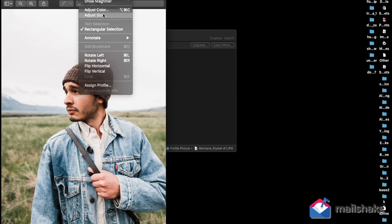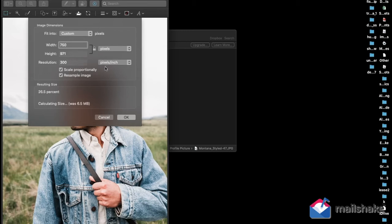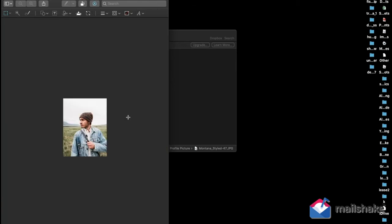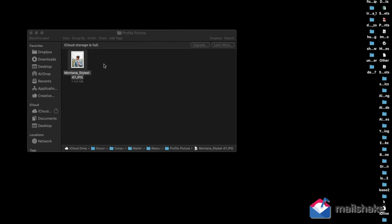Essentially, we'll open the image with Preview, go to Tools, Adjust Size. Make sure the lock is on because that keeps the proportion. Bring it down to 750 - that's more than enough. You'll see how the image becomes smaller, and just like that, you've resized it to fit five megabytes.